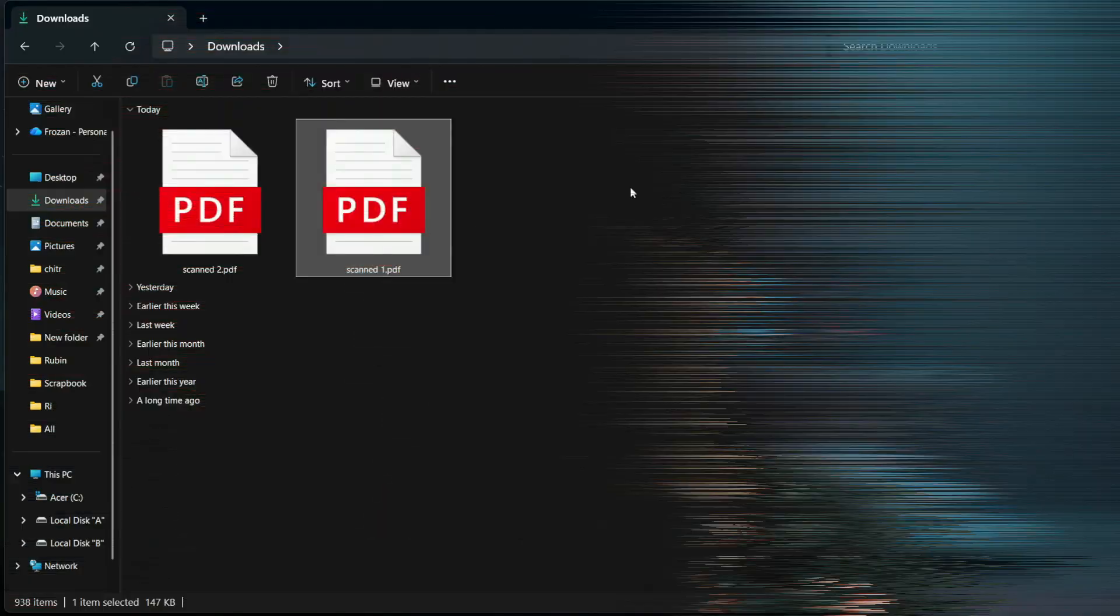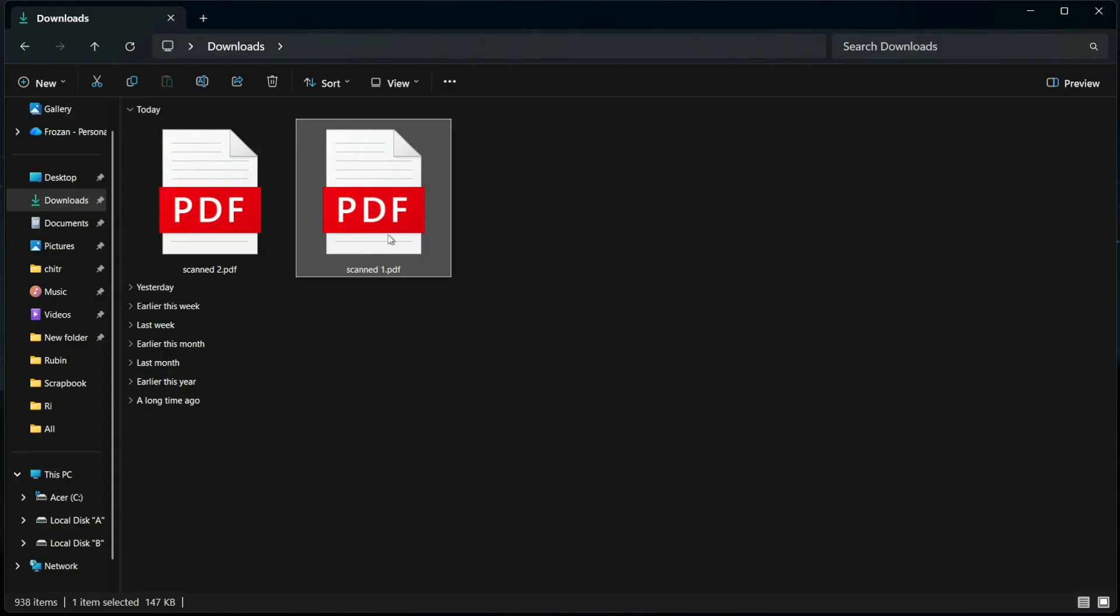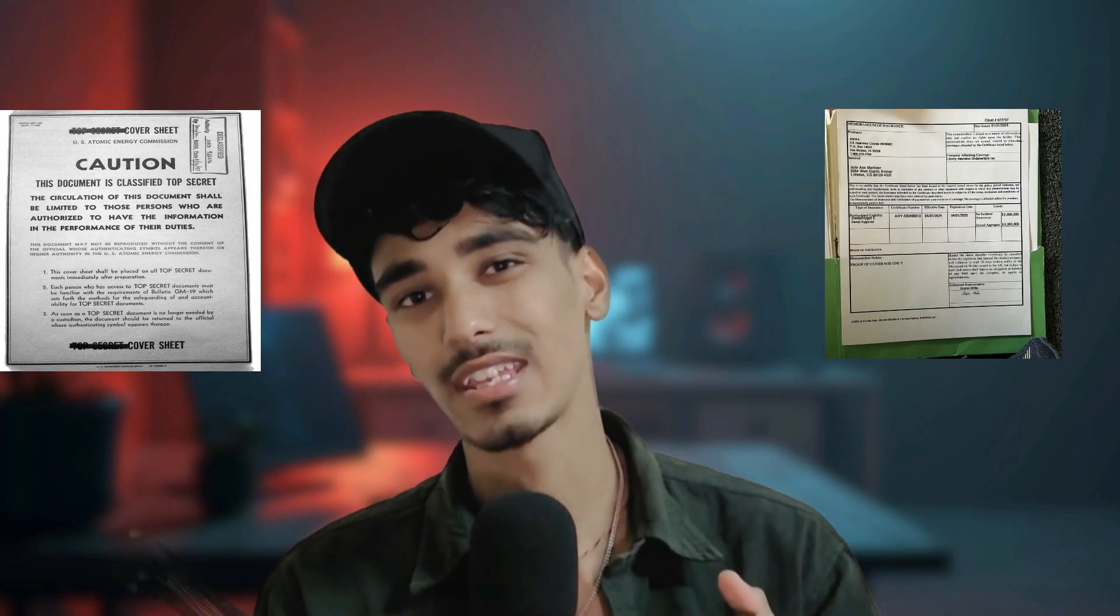Hey everyone and welcome back to the channel. If you have ever received a scanned PDF file that you just can't edit like old documents, receipts or forms, you know how frustrating it can be.